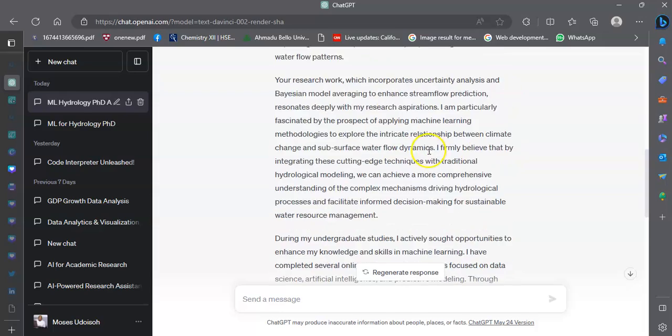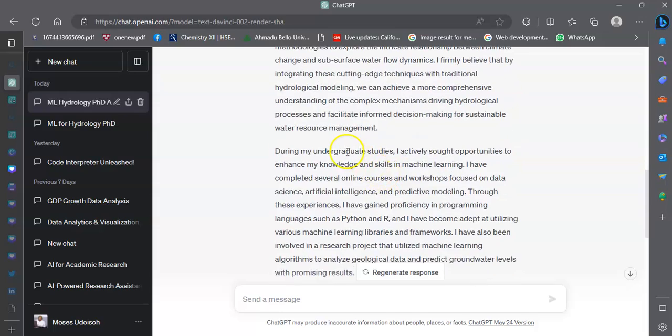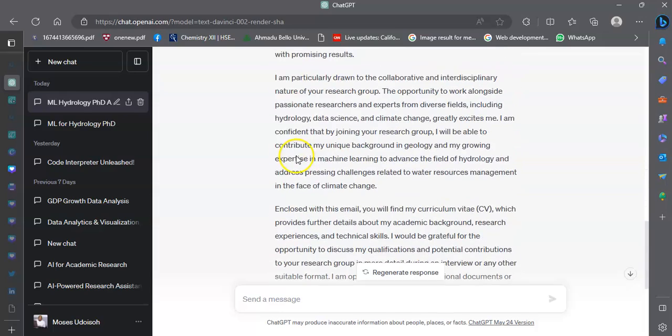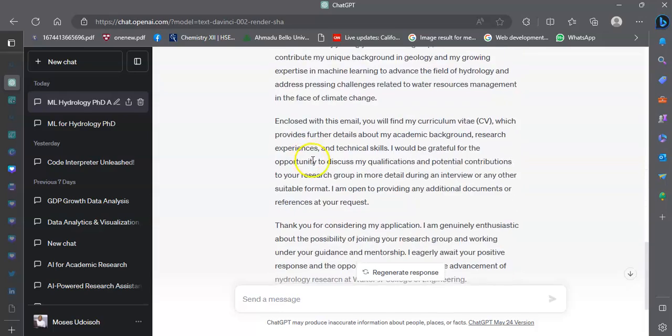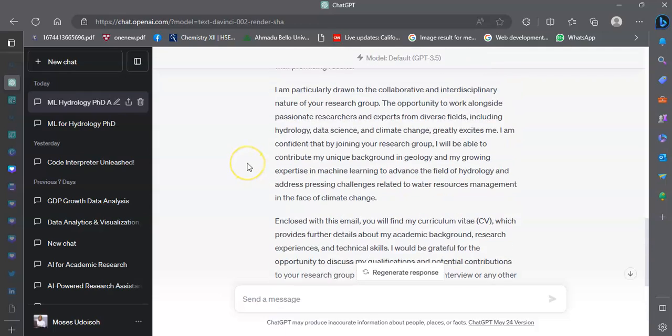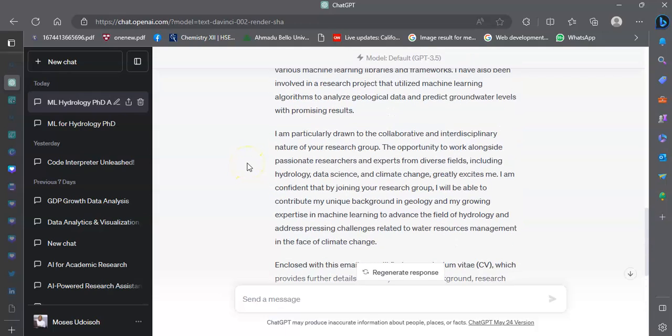There you go, I have my email I can forward to him to win that position. That is how you send a warm mail, and the age of AI has made so many things easier and possible.